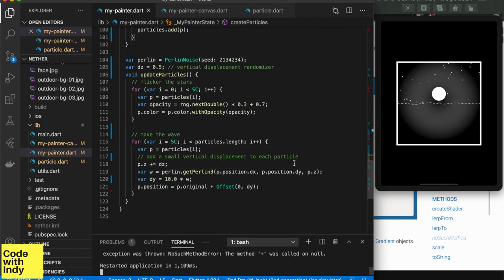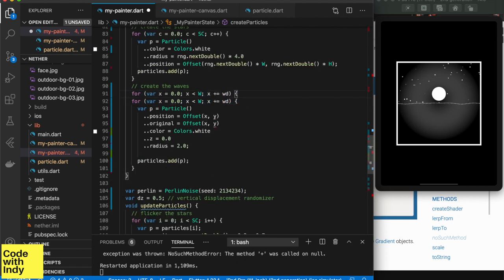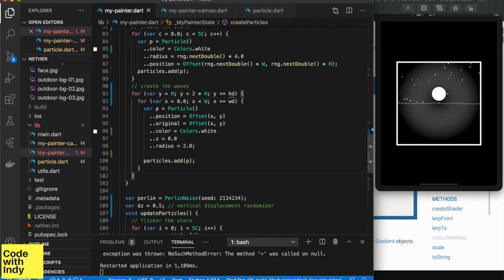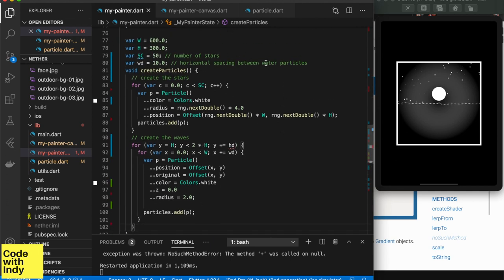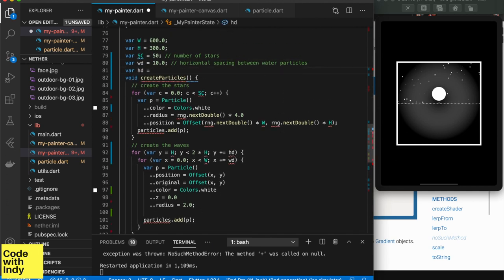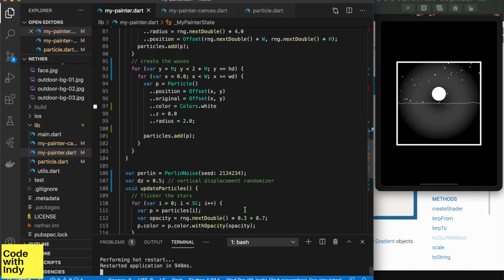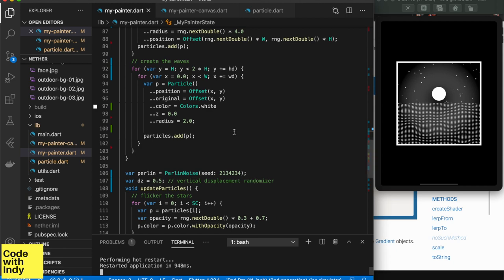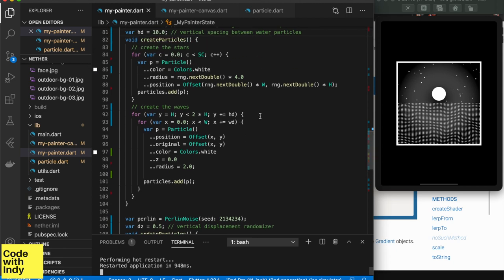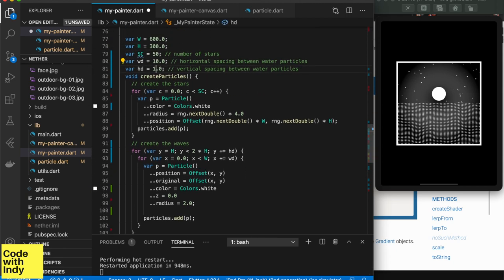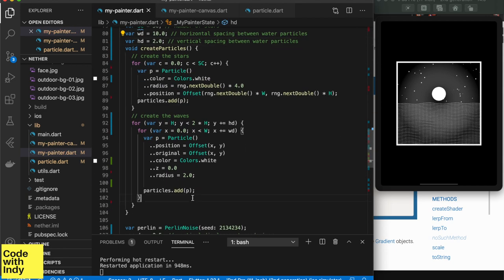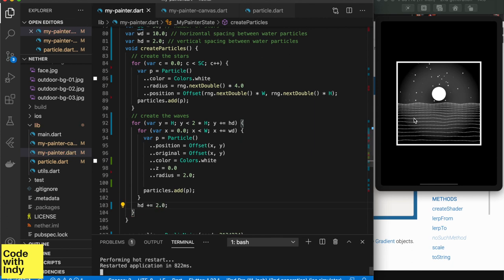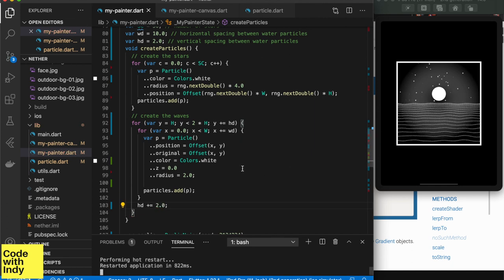All right, now that we have one wave working, let's add more of them. This is quite easy. We just have to loop over Y with a vertical spacing. So here the vertical spacing HD is set to 10. But we can get a nice perspective effect by varying it over each iteration. And there it is. Good!